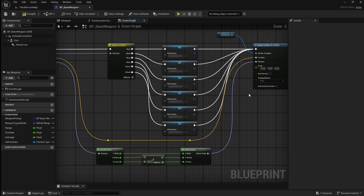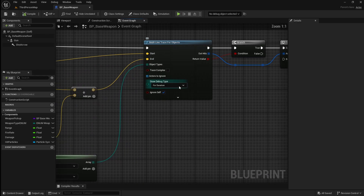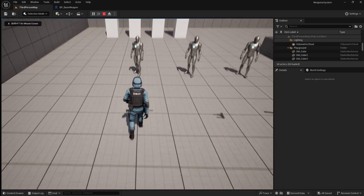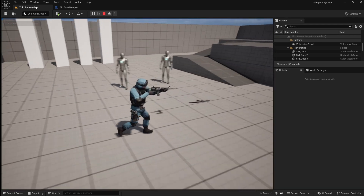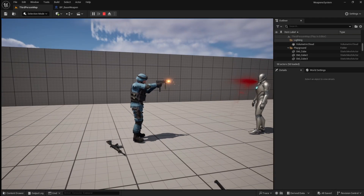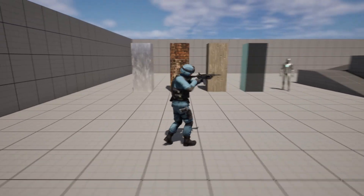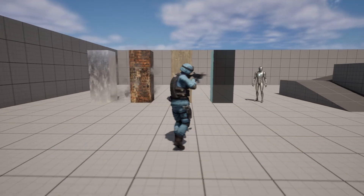Now quickly go up to the multi-line trace node and set the draw debug type to none, then compile and save and go back to the viewport and press play. You'll see that the blood is now moving in the correct direction. You should now have a full set of particle effects for your weapon system, including a muzzle flash as well as material-specific bullet impacts.